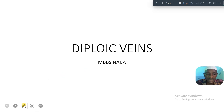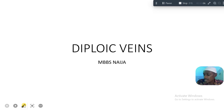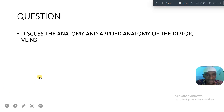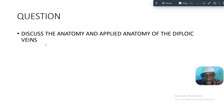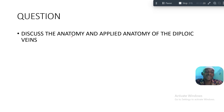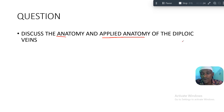We'll be hitting on our 34th question on MBBS Nigeria. Today we'll be talking about the diploic veins. The question is: discuss the anatomy and applied anatomy of diploic veins.